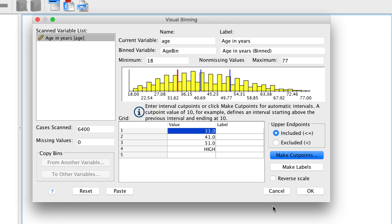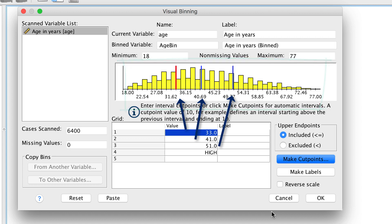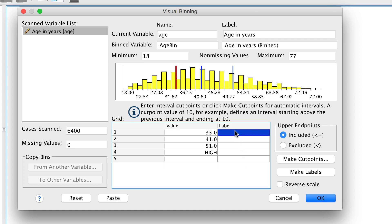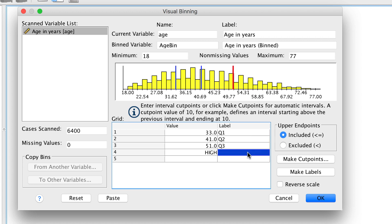We see that our histogram now contains some lines that show us where the quartiles will be divided. These values are the cut points for the quartiles. They will create categories numbered one through four. We should add some labels. This is Q1, Q2, Q3, and Q4.